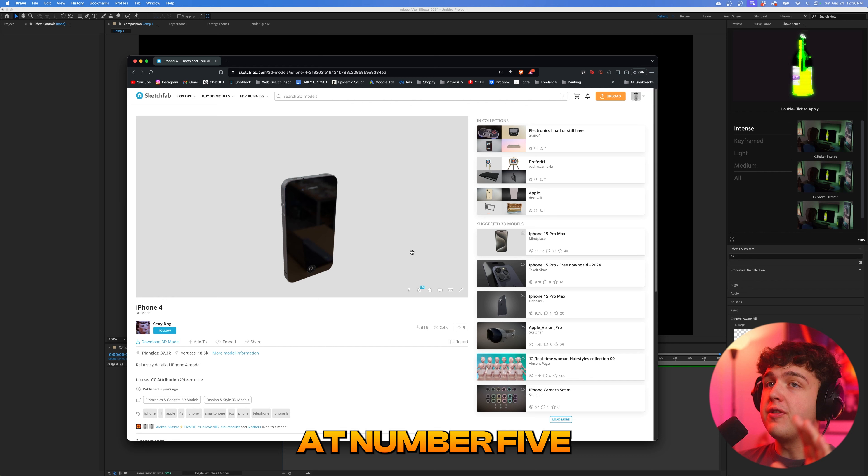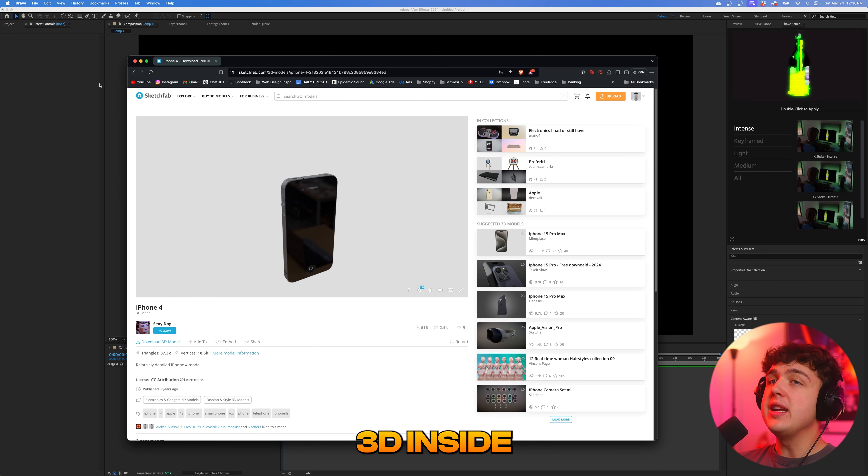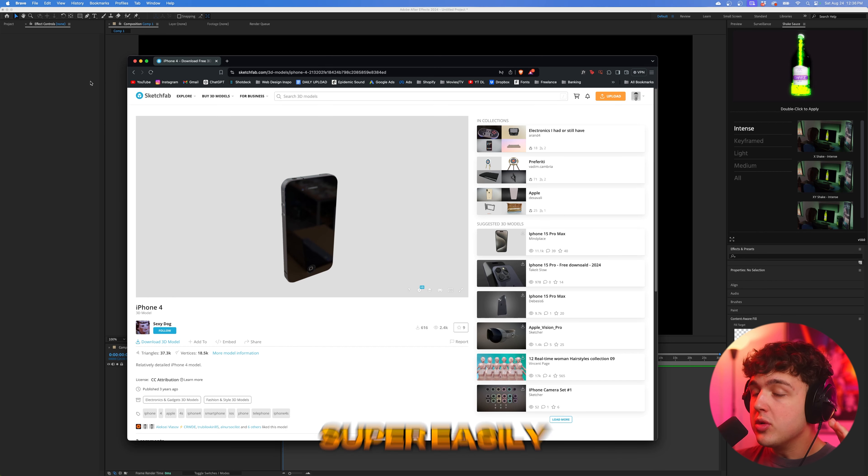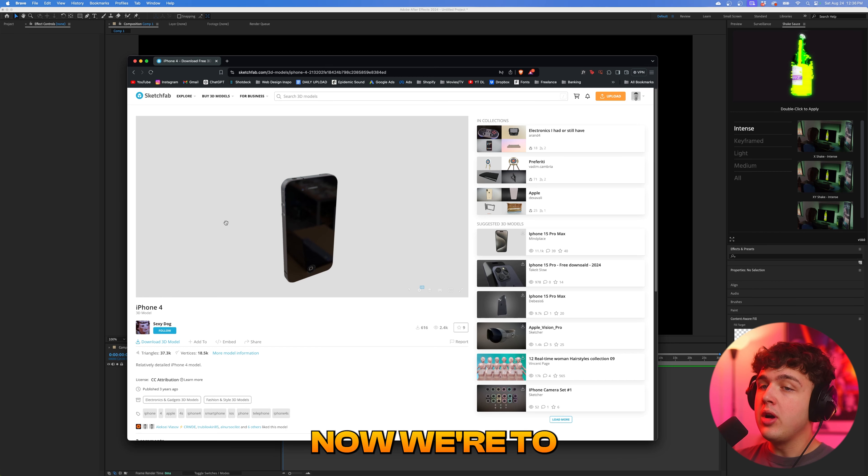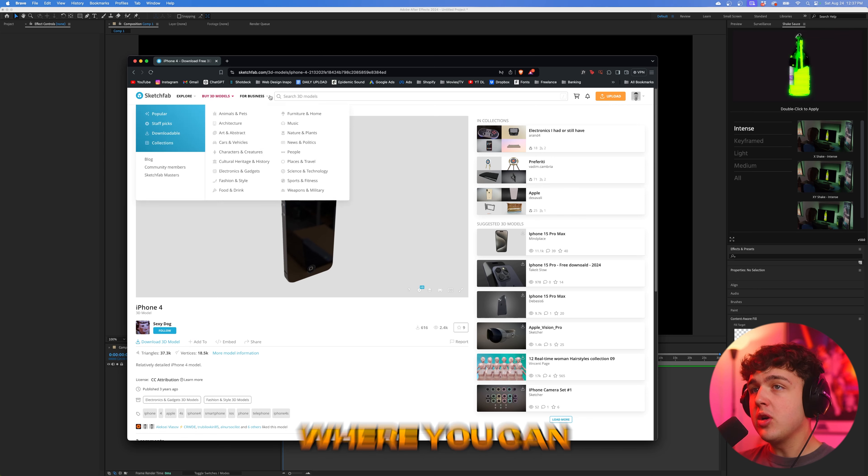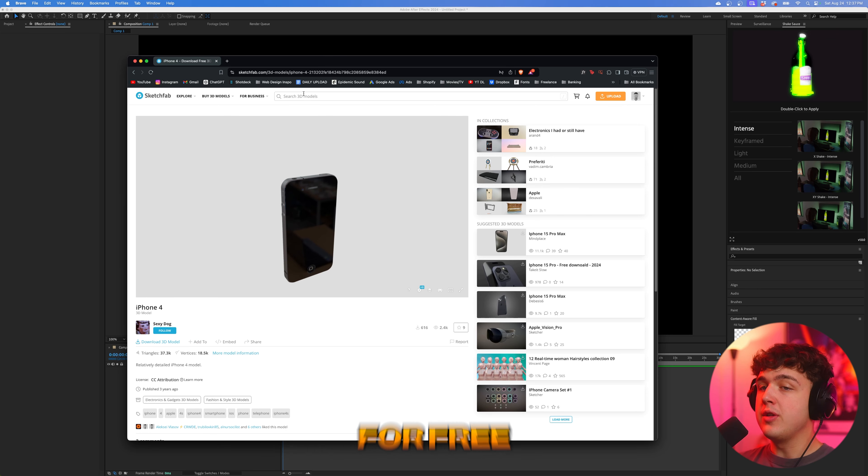Starting off at number five, we have bringing 3D inside of After Effects, which you can do super easily now. We're going to go ahead on Sketchfab here where you can look up any 3D model and download it for free.